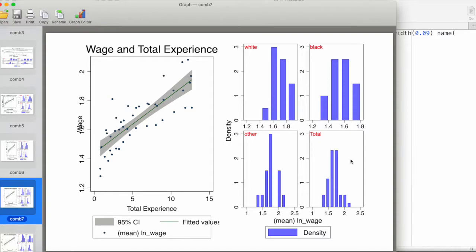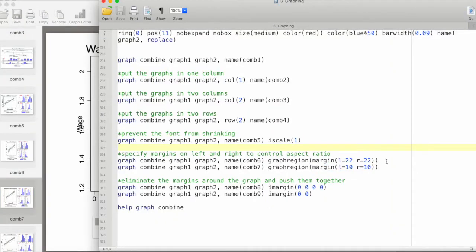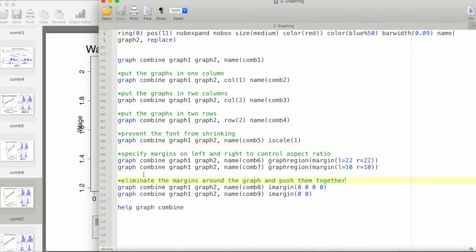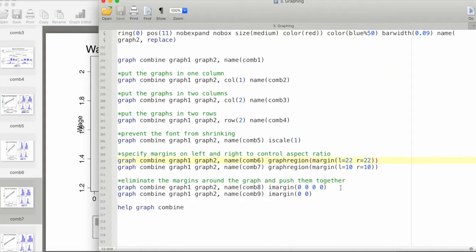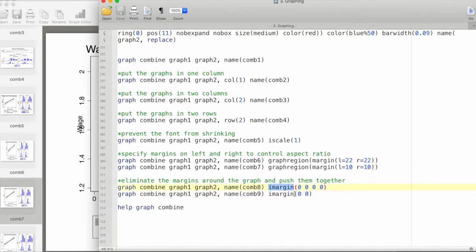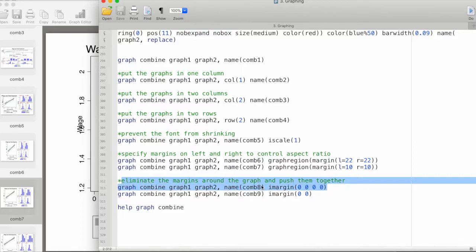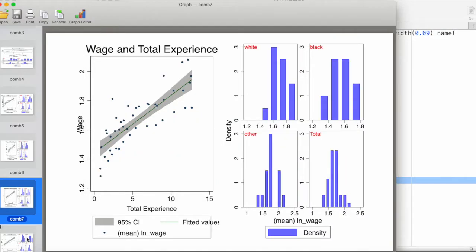Now let's eliminate the margins around the graph and push them together. By default, Stata puts some margins in between the graphs and we can eliminate them as well. In the first command here, I'm using the imargin command and 0 0 0 0. What this does is put zero margins in the left, right, top, and bottom. Running this command will basically generate this graph, so we have minimal margins on the left and right.